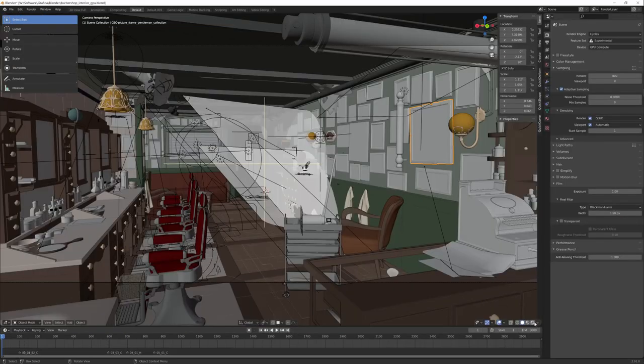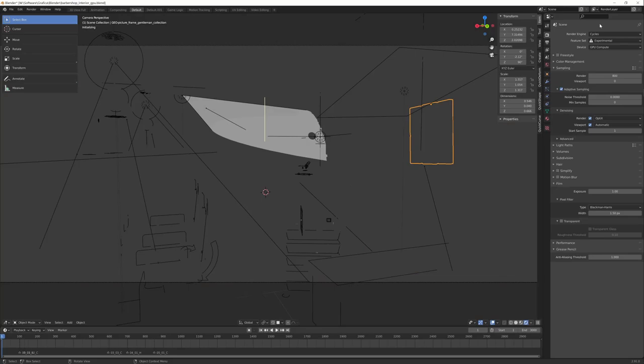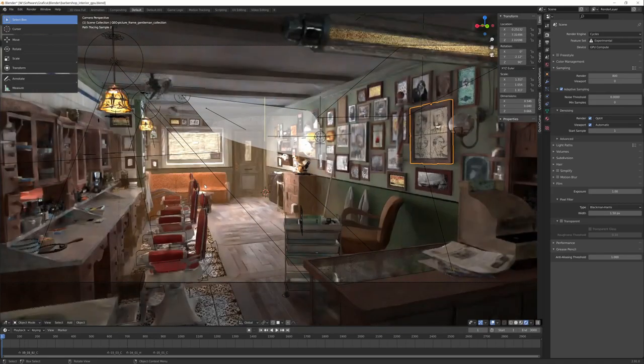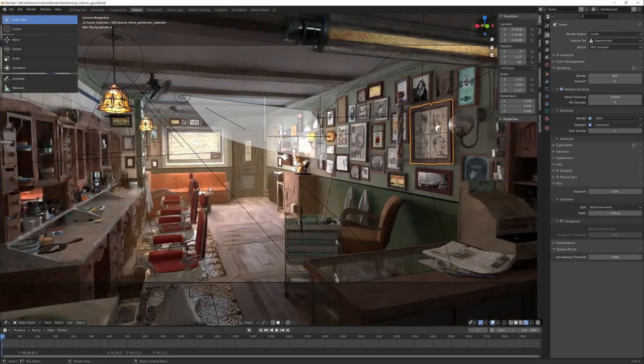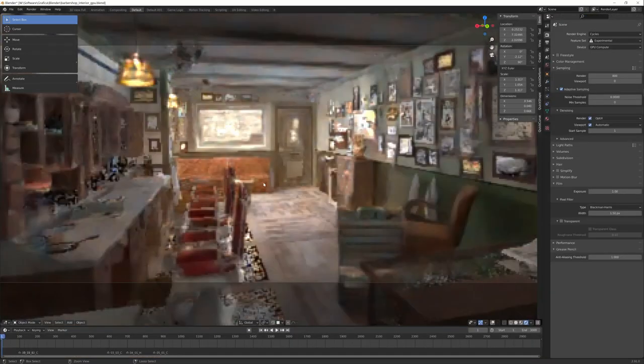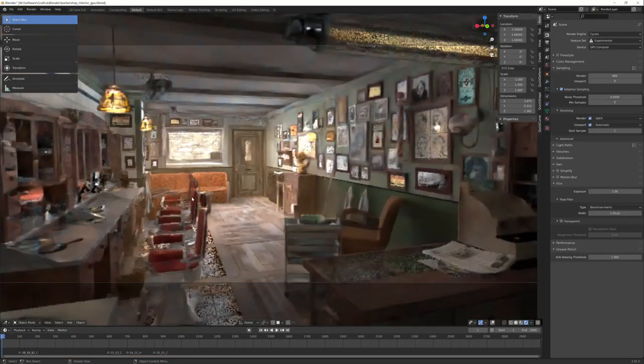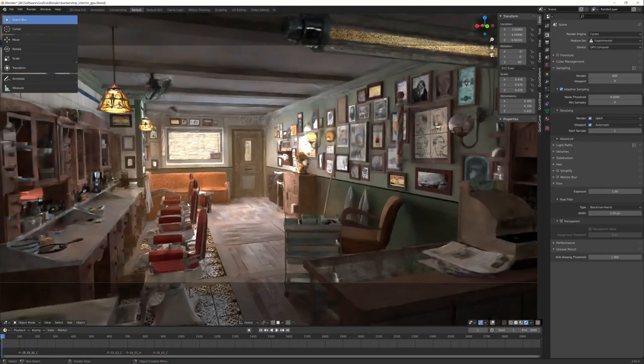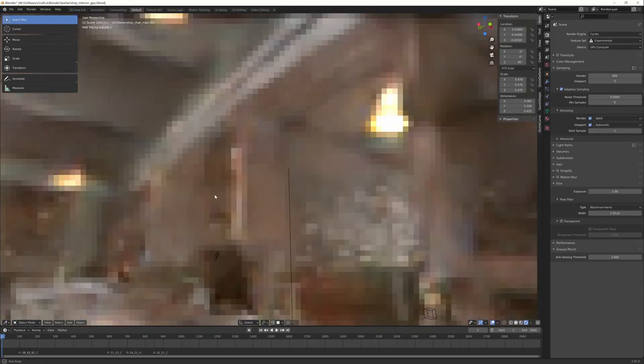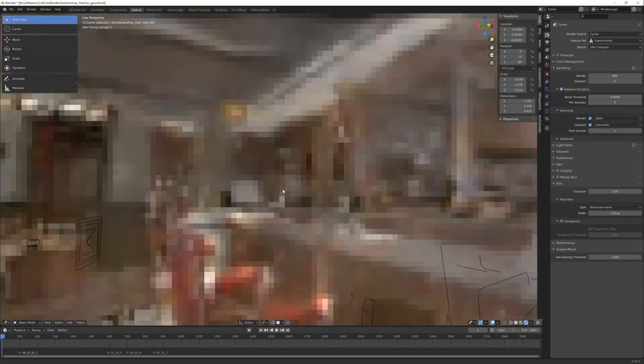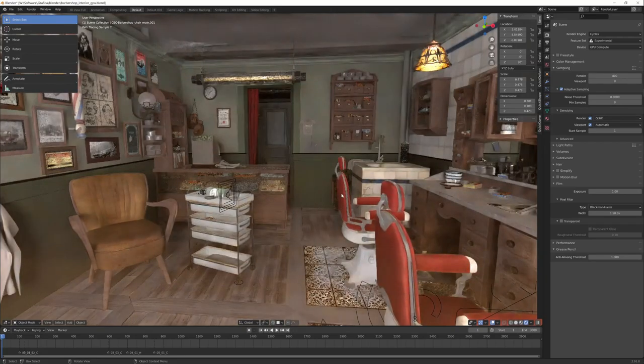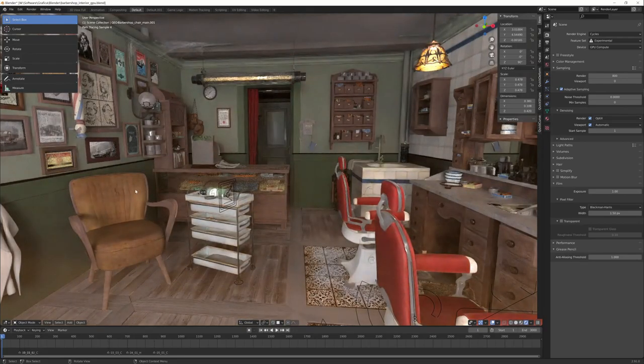This is the barbershop in Cycles with adaptive sampling and denoising. This is the image in 4K. I can move, keeping Cycles active and moving in the scene in real time.